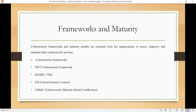Under cybersecurity frameworks, we have NIST — the National Institute of Standards and Technology — which provides a comprehensive set of guidelines for organizations to manage and reduce cybersecurity risk. We also have ISO/IEC 27001, which is the standard outlining requirements for establishing, implementing, maintaining, and continually improving an information security management system (ISMS).